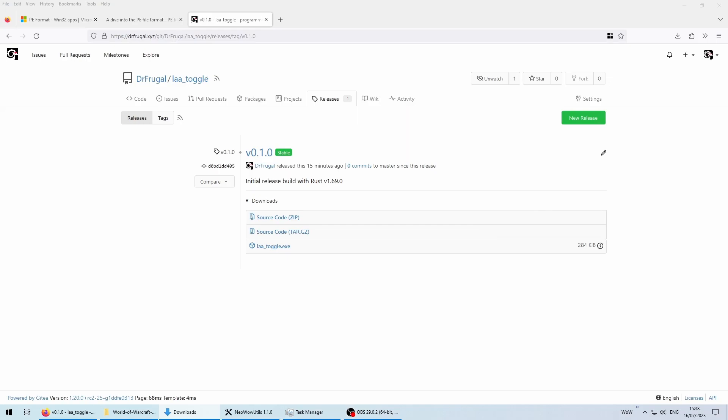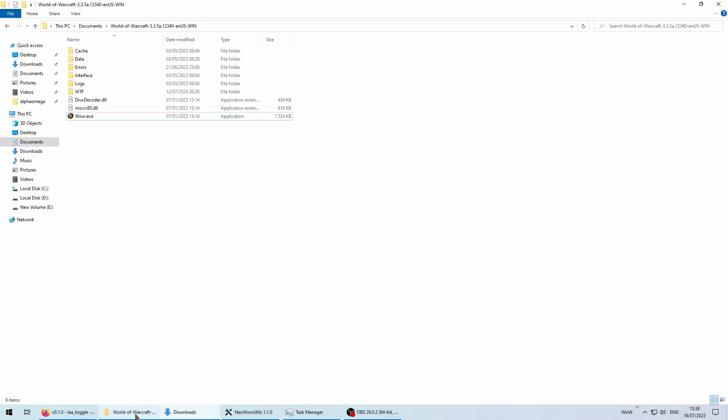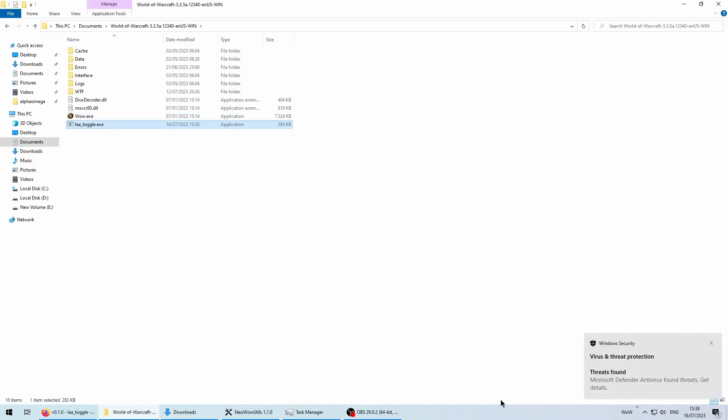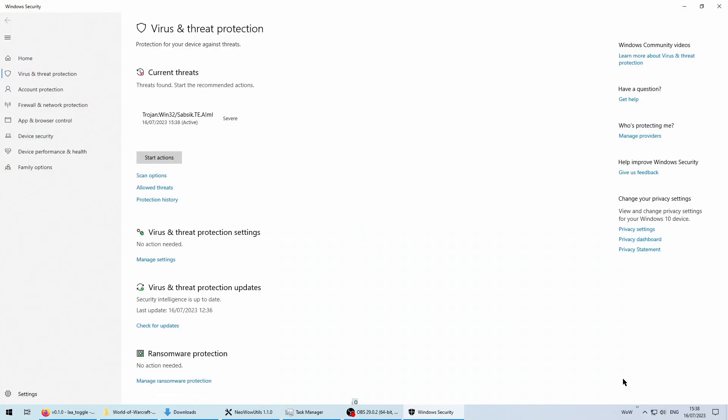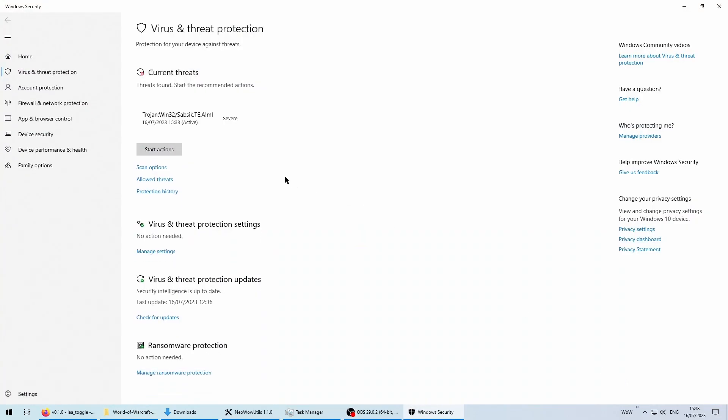I know, I know. Hearing from some random dude on YouTube that you should download and run his exe, ignore the popups from Windows Defender and allow it instead, must for sure sound like the most trustworthy thing you have heard all your life.